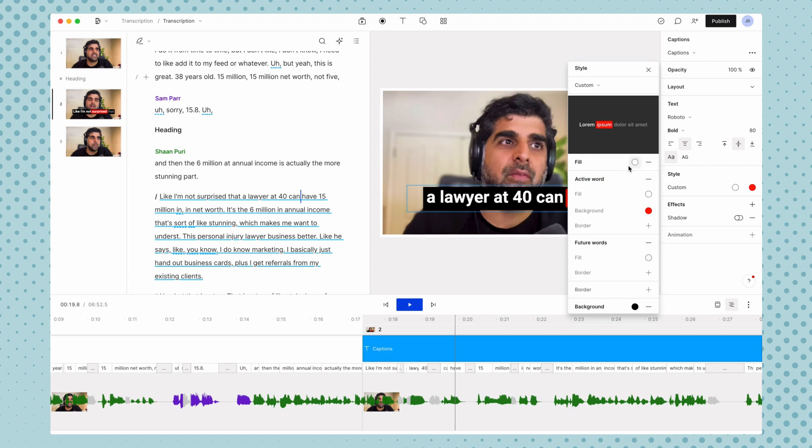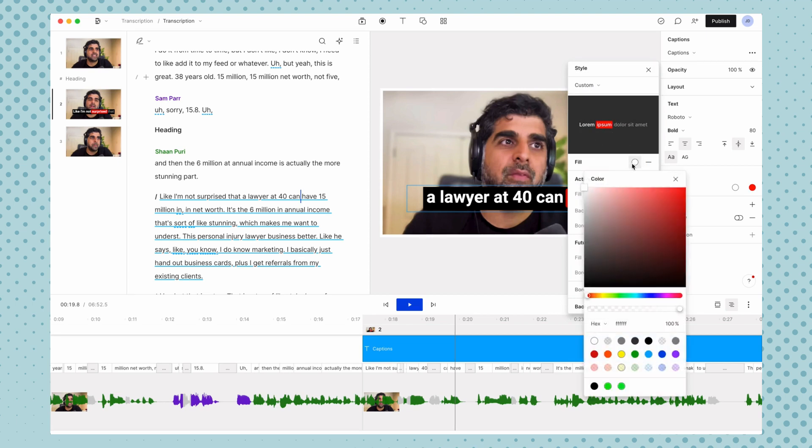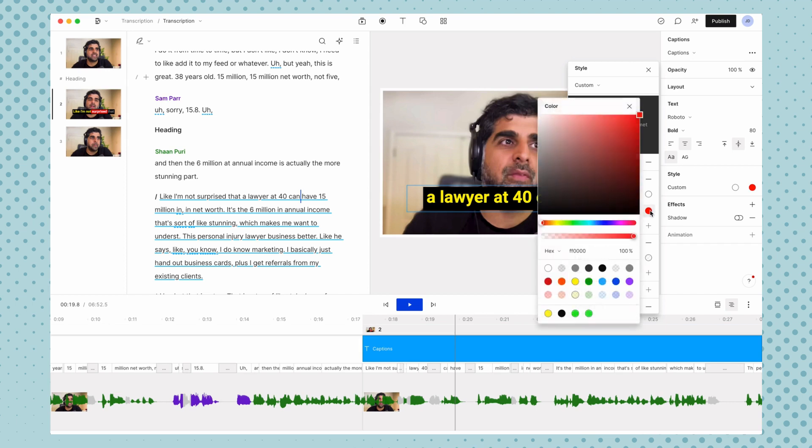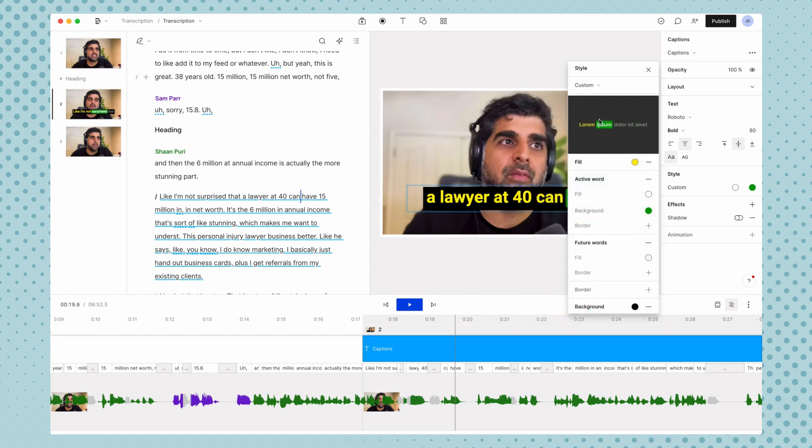So fill, that's just the color of what our text is. And then if we want to do something with active words, so that would be word that is being spoken. You can see that our background, we can't fully see it here, but we can see that the background is red. So let's say we just wanted it green. So whatever word is being spoken at the time, we can adjust the settings of that. So it looks different.